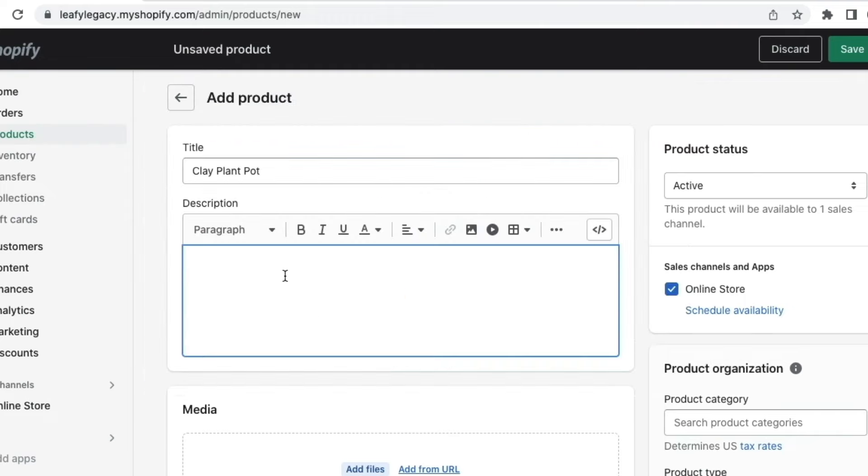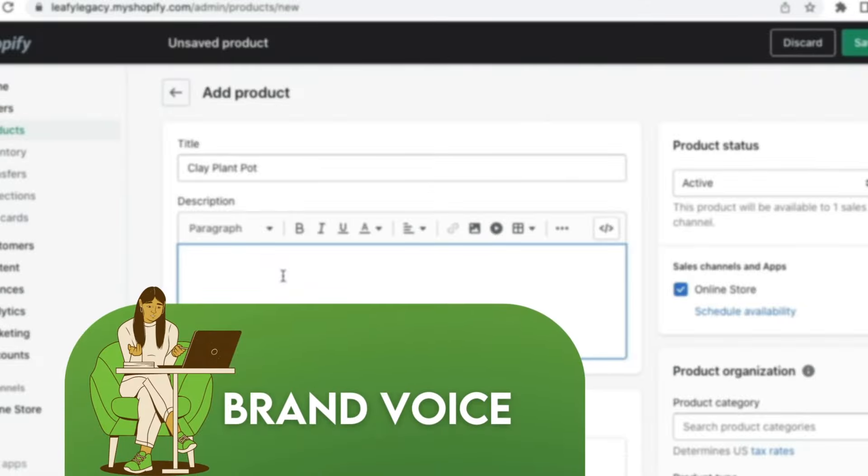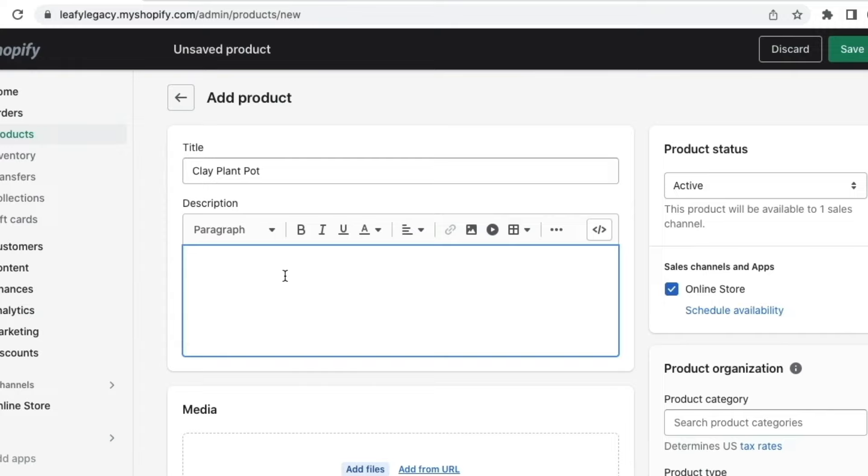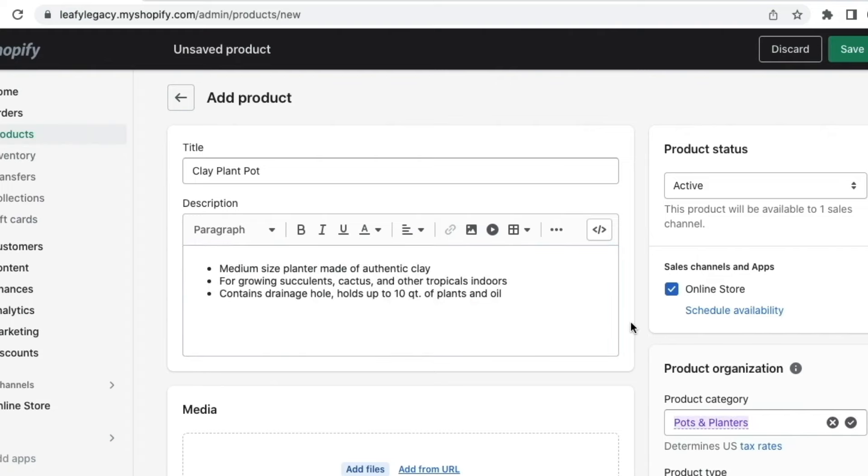Also, make sure to include your brand voice in there. See that it aligns with the character and style of your brand. And also remember to consider any relevant information customers might be wondering in general before buying. So I'm going to use this as an example description for the video. And on to the next step.